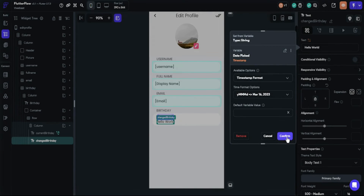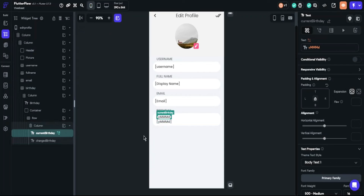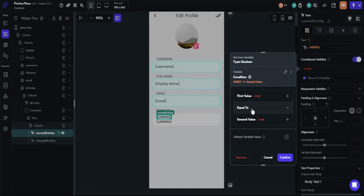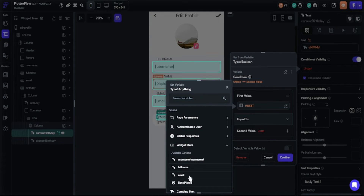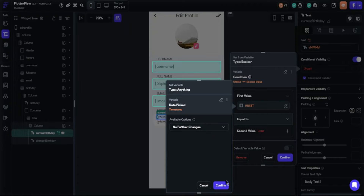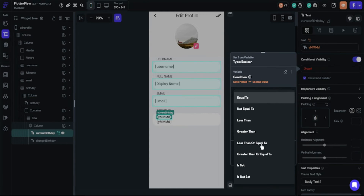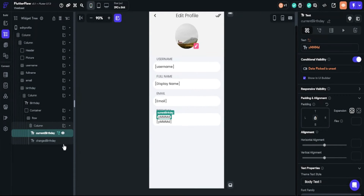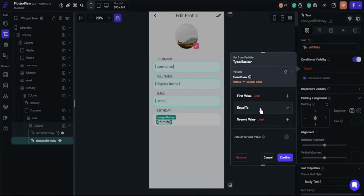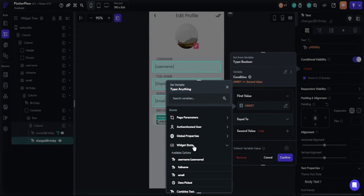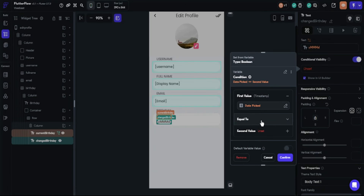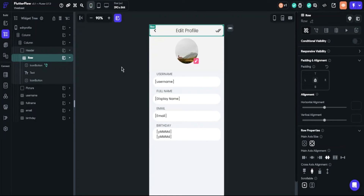Now there will be two texts and it could cause confusion, so we will solve this with conditional visibility. We will click conditions and set a single condition. The first value will be widget state — date picker — and the available option will be 'is not set'. You will replace the condition with 'is not set' and confirm. We will do the same for the second text, just changing it to 'is set'. If the user changes their birthday, the first text will disappear and the second text will appear.